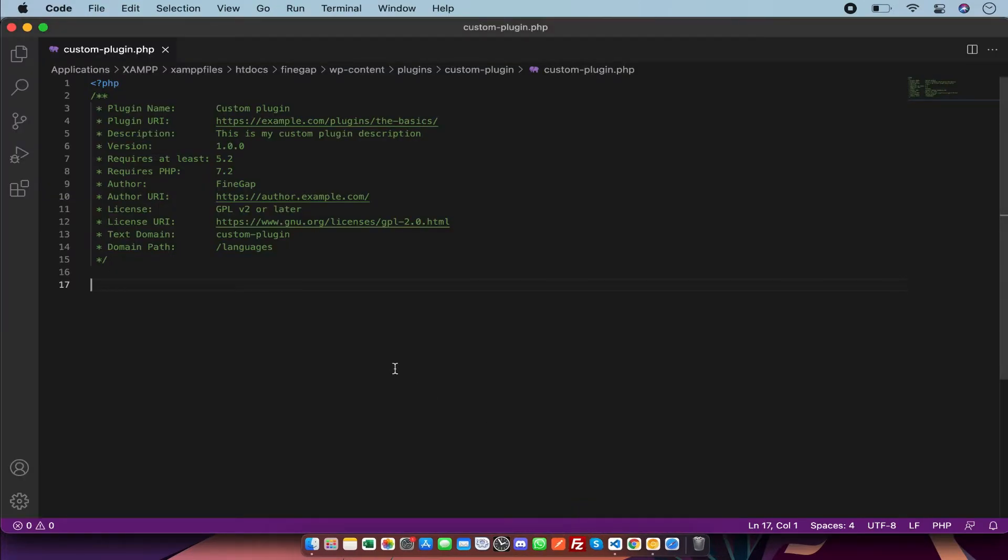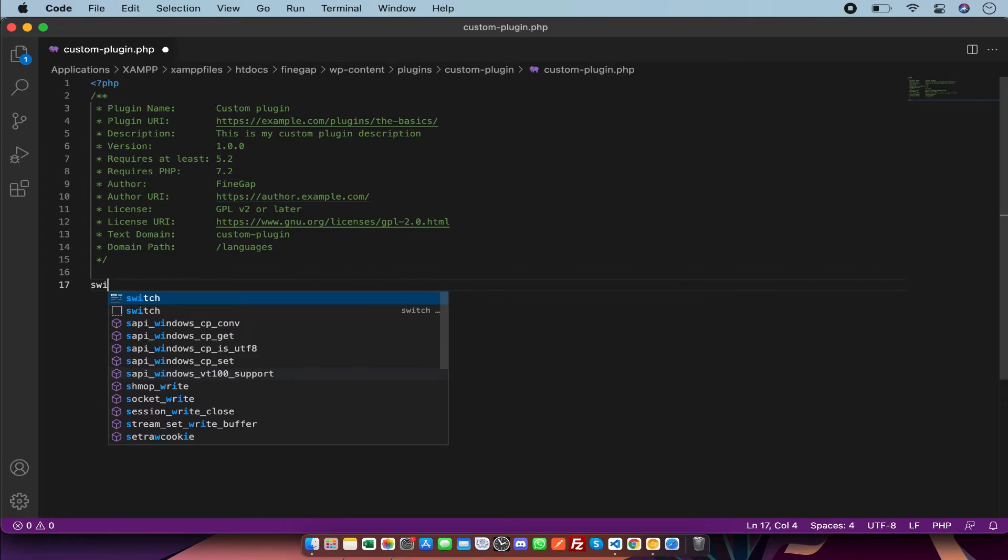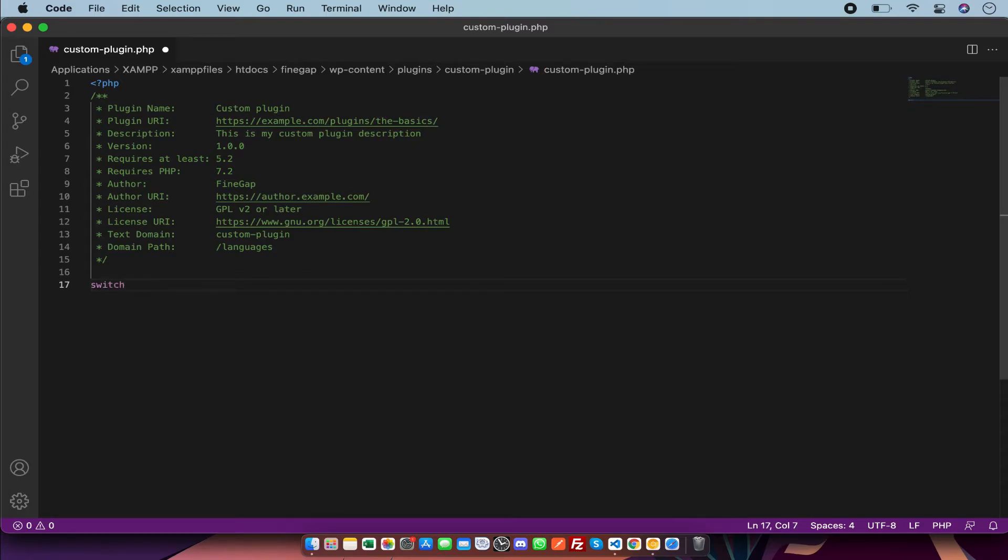And you have to go to your plugin file. In this plugin file, I'm going to call a built-in function of WordPress just like that. And in this function, I'm going to call my text domain of the theme.